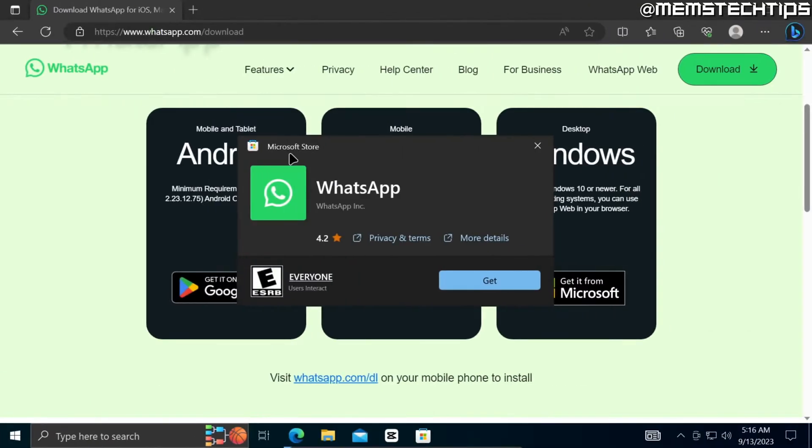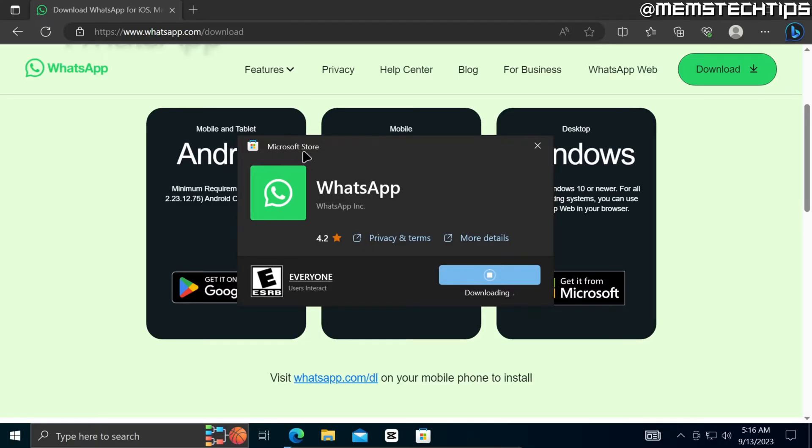Once the Microsoft Store has finished loading you'll see this window with WhatsApp on it and you can go ahead and click on Get to install it and the Microsoft Store will then start downloading and installing WhatsApp to your computer.